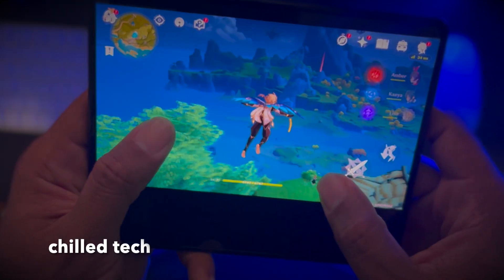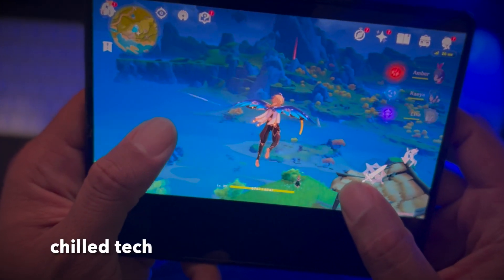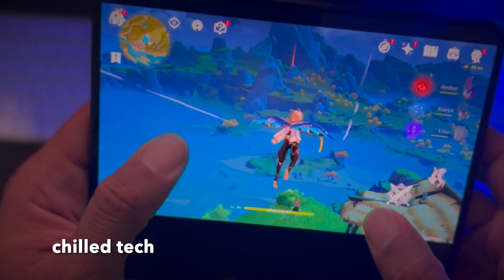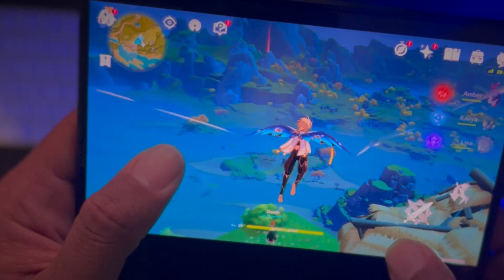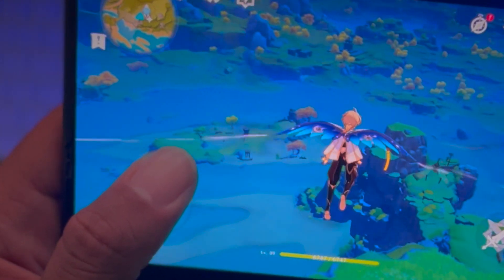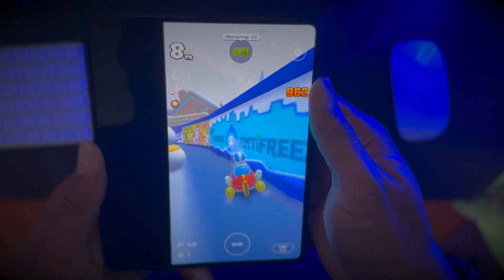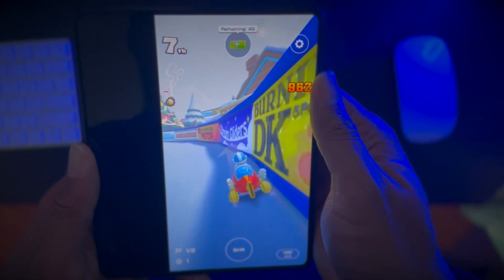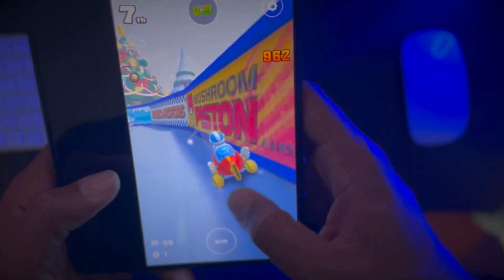Hey everybody, so in this video I'm going to be showing you how to change the app aspect ratio and then move it from the center to the top or even the bottom of your display on your Galaxy.